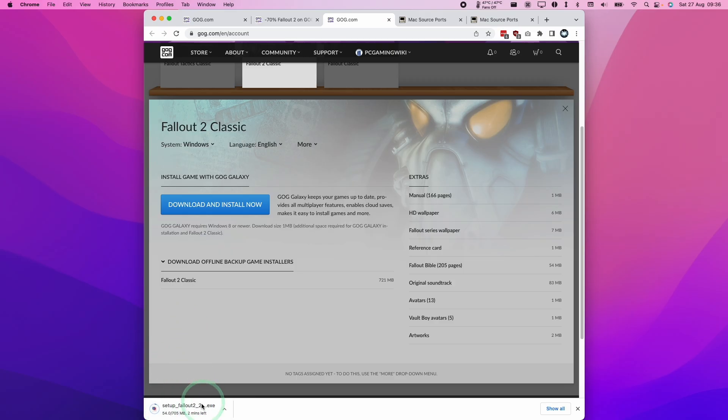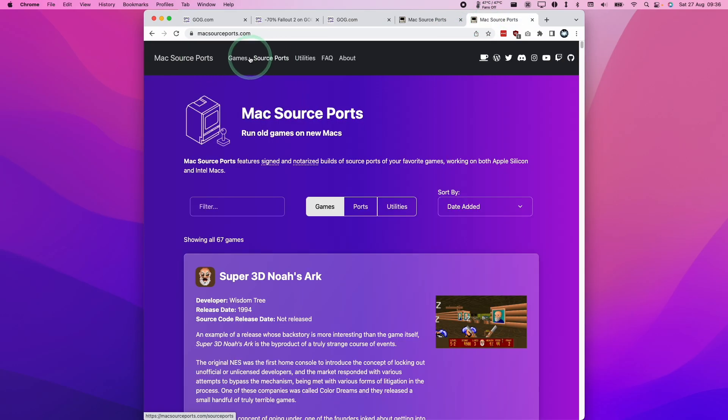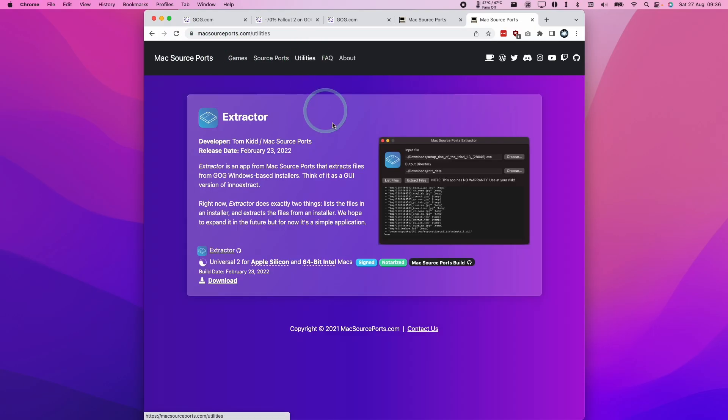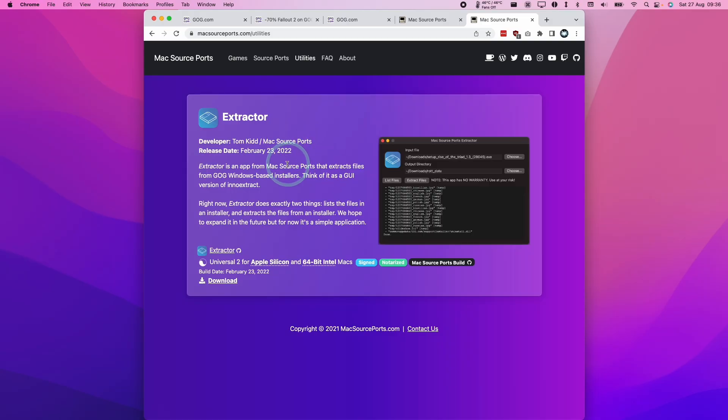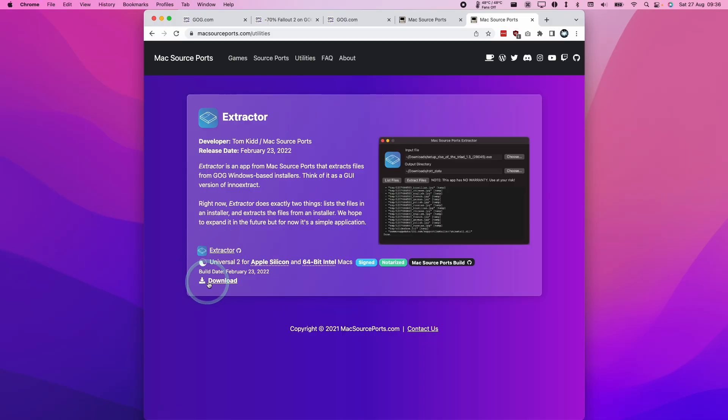In order to extract these files, there's a few methods you can use. If you go to MacSourcePorts.com and click on utilities, there's a utility called Extractor, which is basically a GUI wrapper of something called Inno Extract. We're going to use this to extract the files from the Fallout 2 GOG.exe.